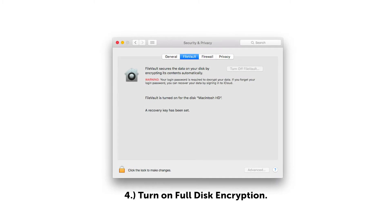Number four: turn on full disk encryption. If a device has been stolen or lost, it's critical to make sure that your data on that system cannot be accessed.